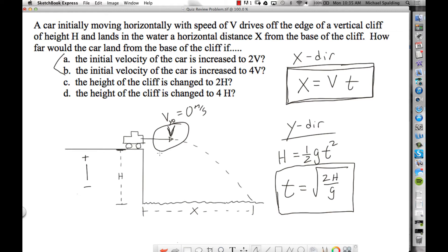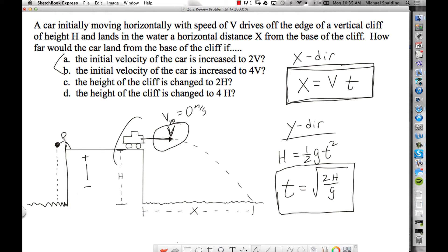In this problem, imagine there's a backside to the cliff with water over here. A guy standing there drops a rock straight down from rest, while the car leaves the edge with a horizontal velocity. How does the time in the air compare? It's the same time. Having an x velocity does not give you more time in the air.